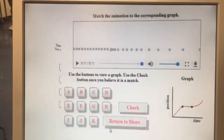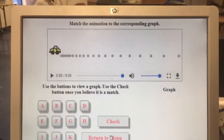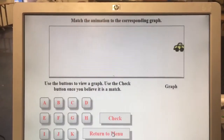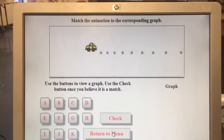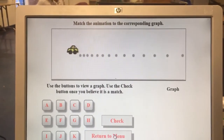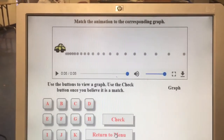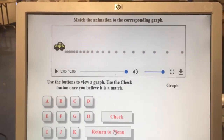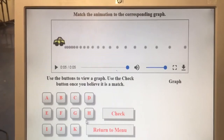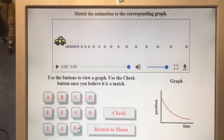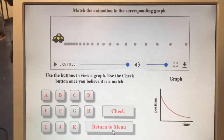And then the last one, number eleven: negative velocity stopping because of positive acceleration — that matches with K. So there you go.